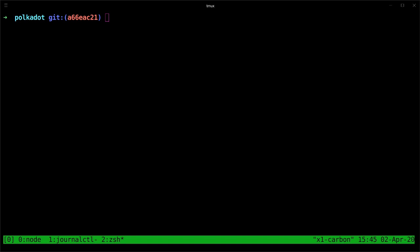Hey guys, Logan here from the Web3 Foundation Technical Education team. This video will go over the steps you need to take to upgrade your node when a new version of Polkadot is released.